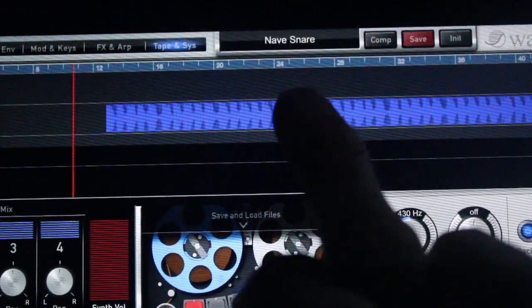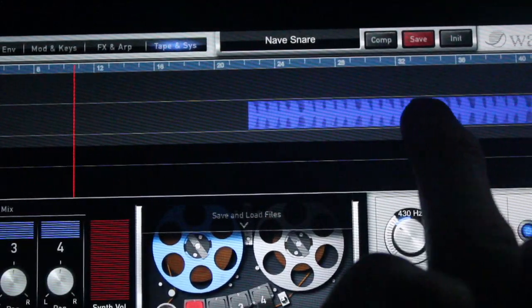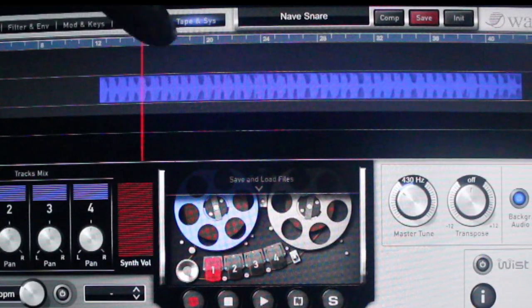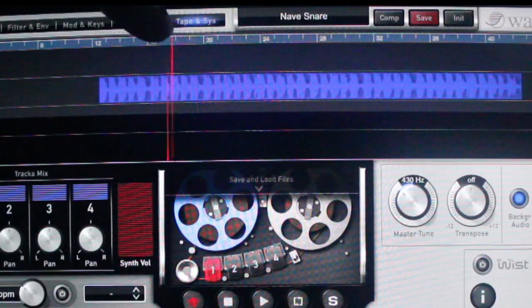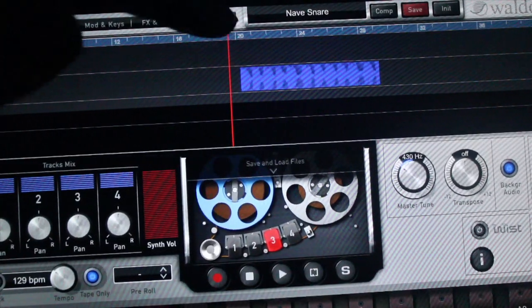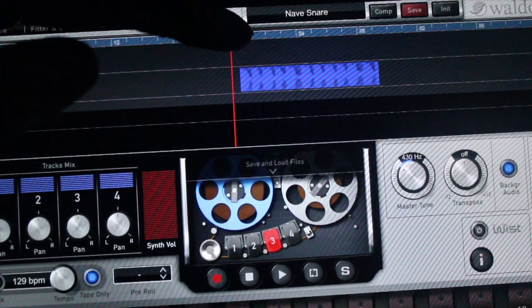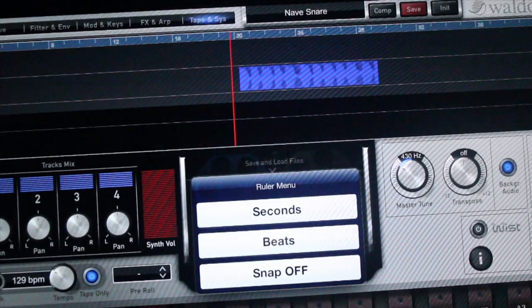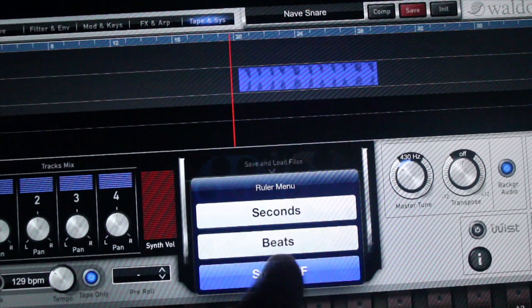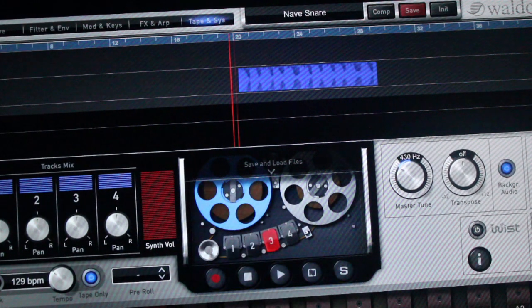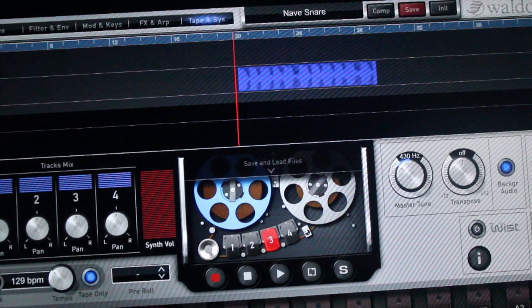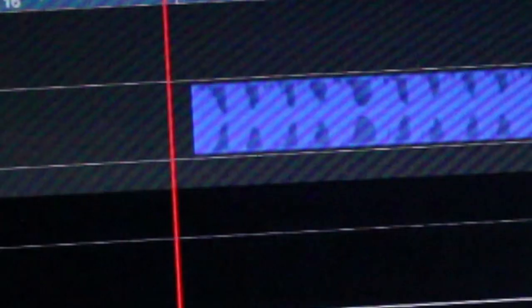You can move the whole file like this and move the reposition marker like this. Now watch this carefully because this is cool — double tap the ruler and turn snap off to on.